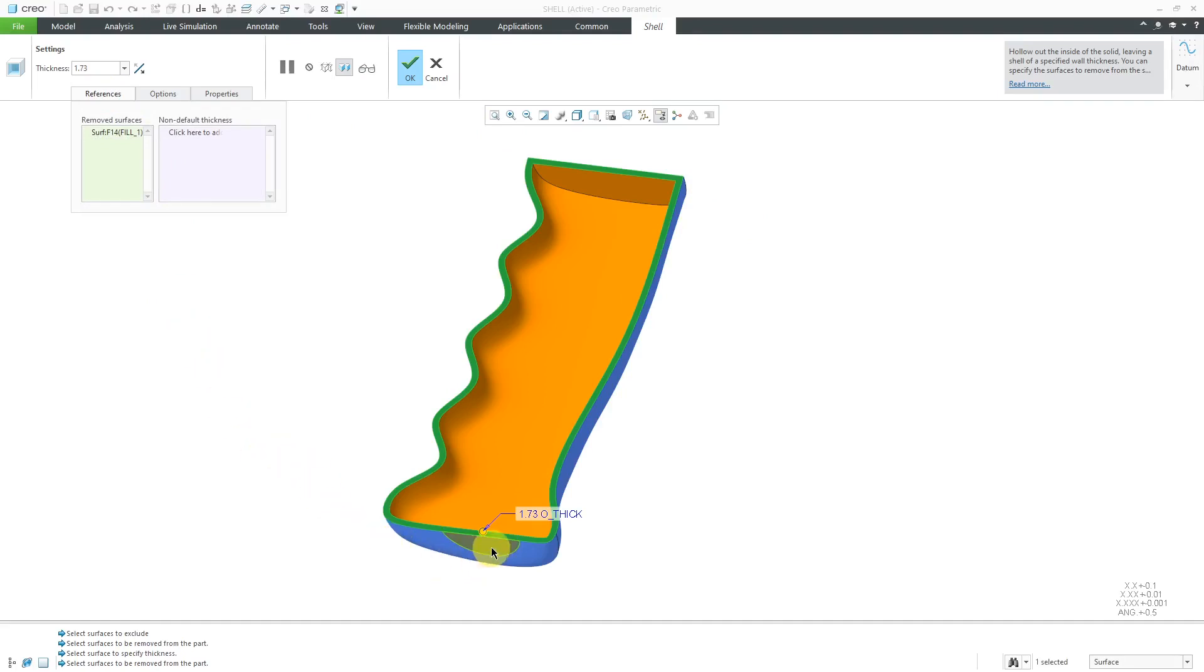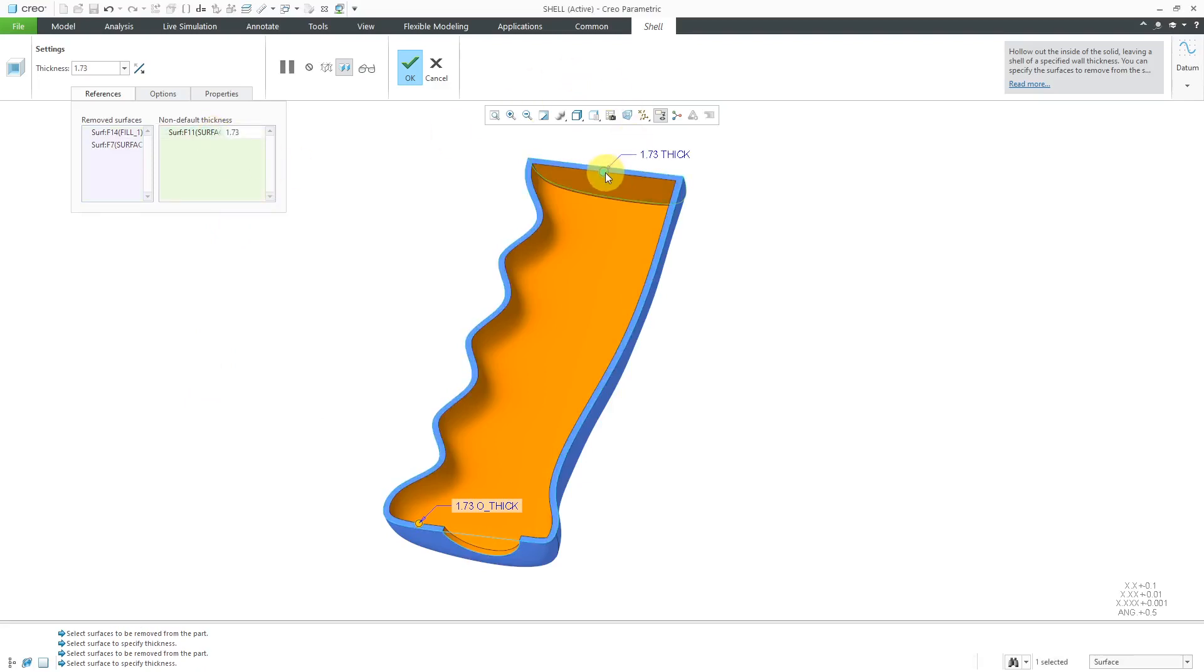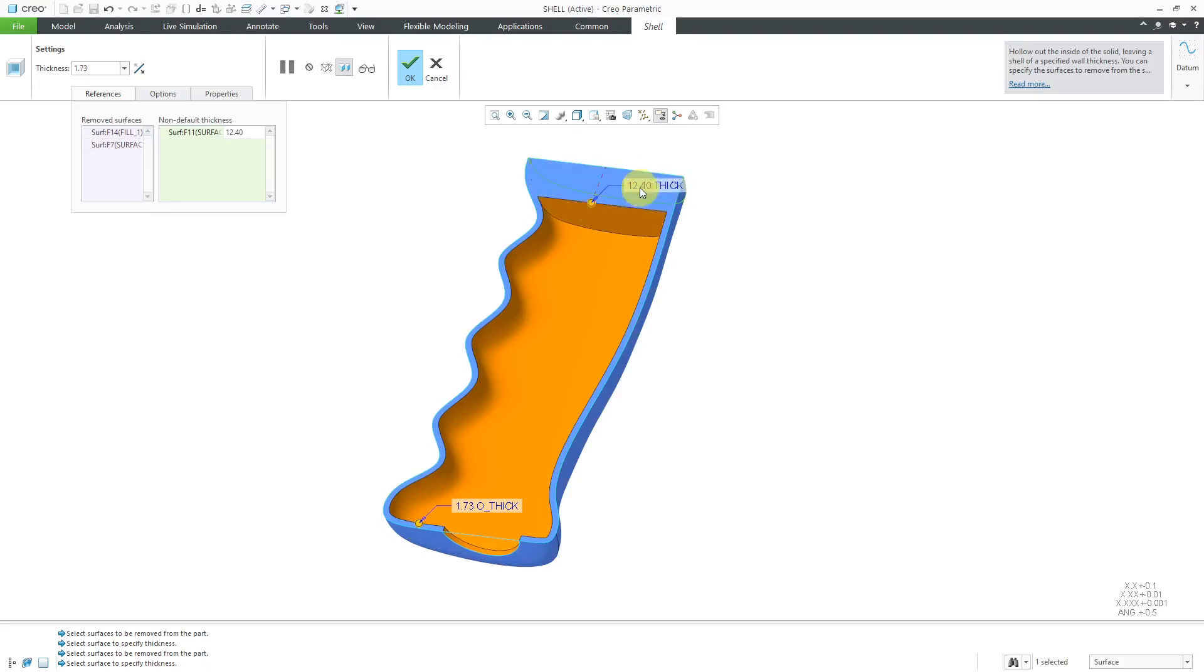Once again, I can hold down the Control key to select an additional surface. I can click to add a surface with a non-default thickness. I can make this with a really big value.